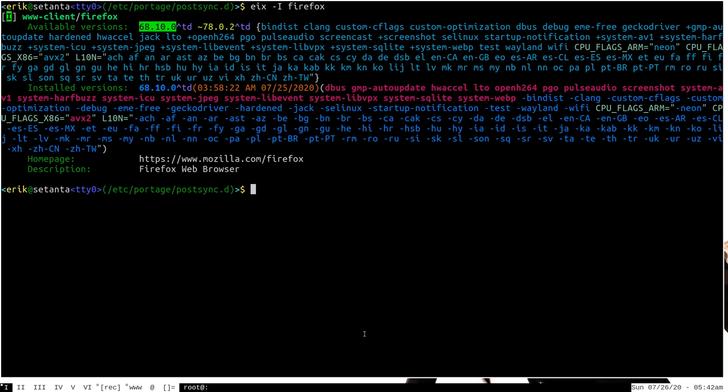This is definitely something, if you use EIX, that you probably want to do. It's really one of the most common use cases for post-sync hooks, and I definitely recommend doing it if you intend to use EIX yourself.